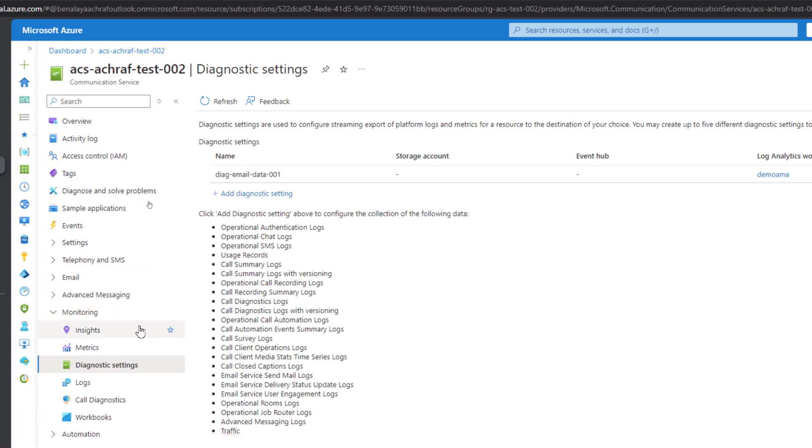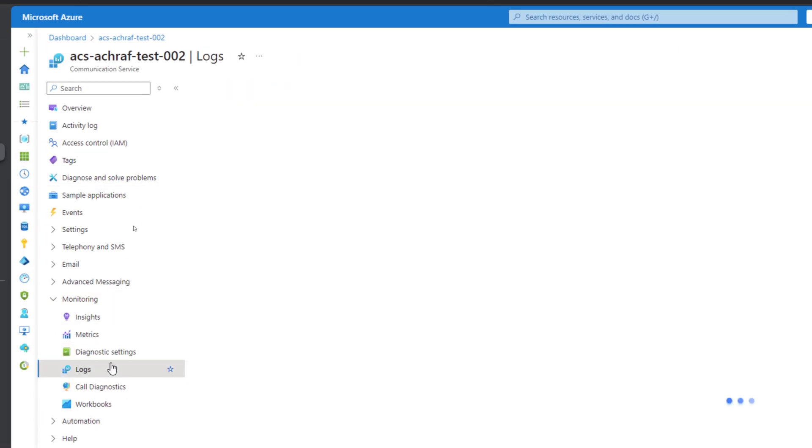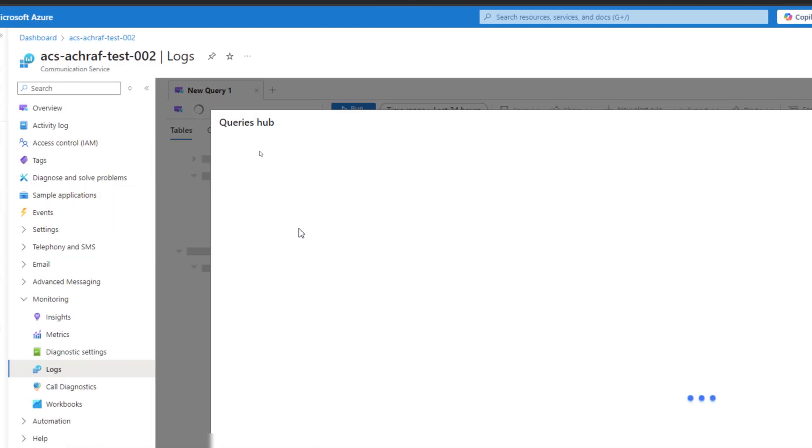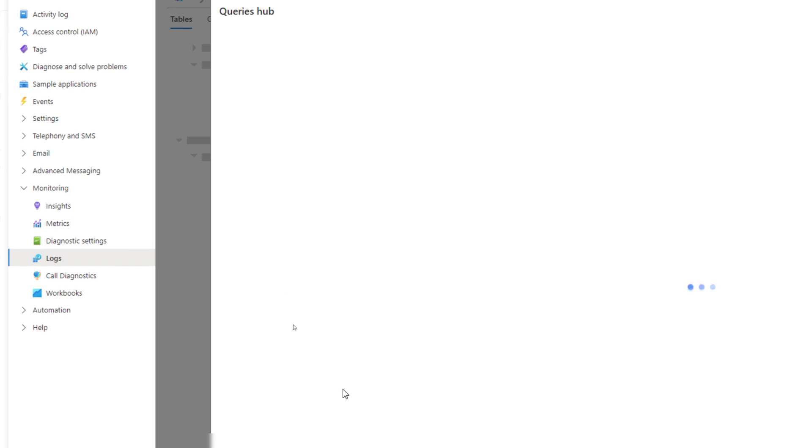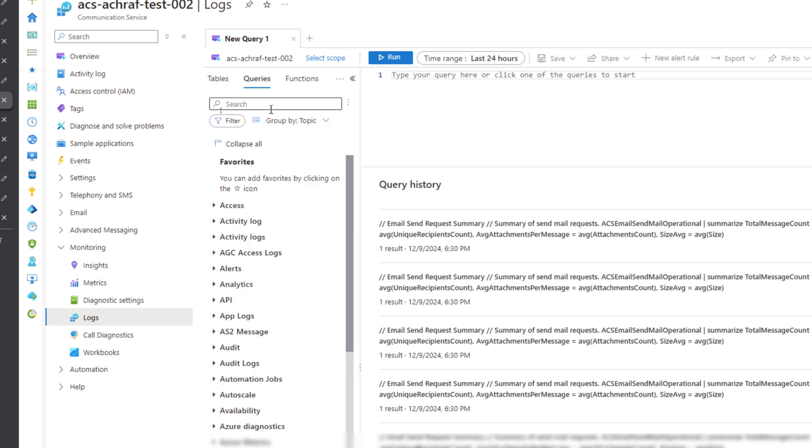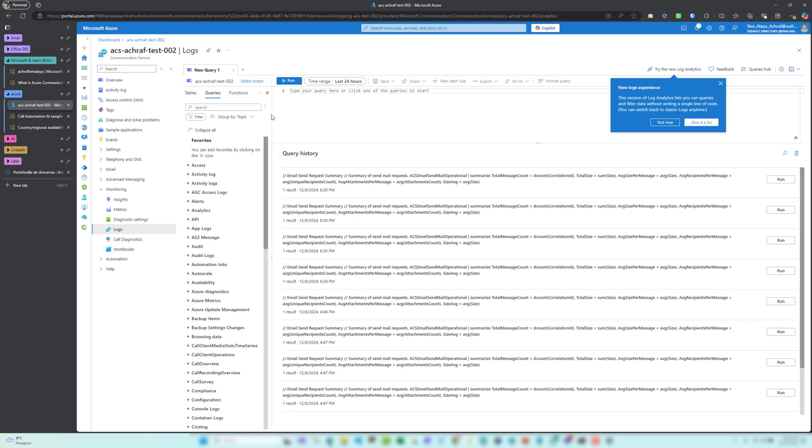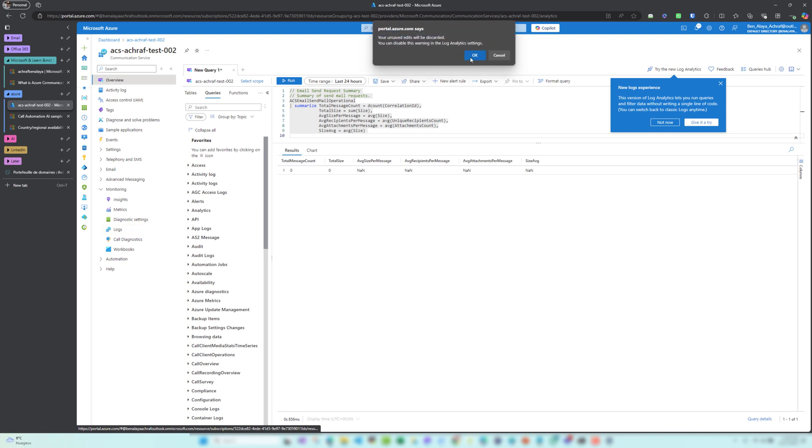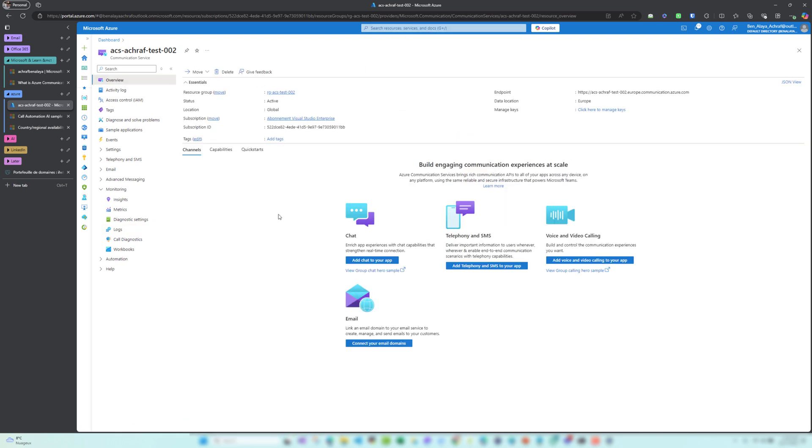Here also we have logs, so we can use the logs here. We have pre-ready queries to use. If I close this, here we can see we have some queries that we use. Let me type email, for example. Let me remove the zoom out. For example, here I have the emails that were sent, and we will use later with some examples. So this was how to create the Azure Communication Service part. Later we'll see how to create the email service part and how to send email from our domain with details.